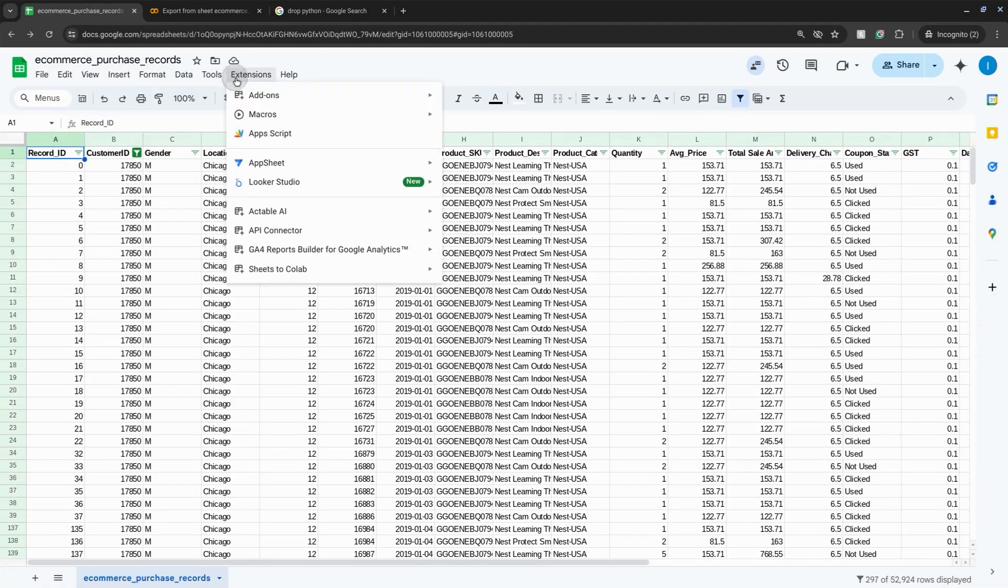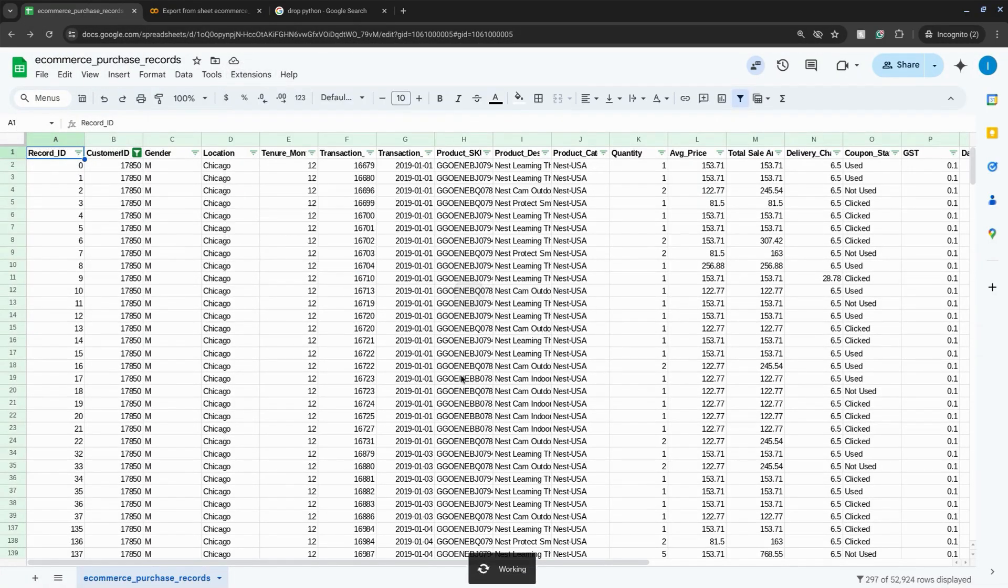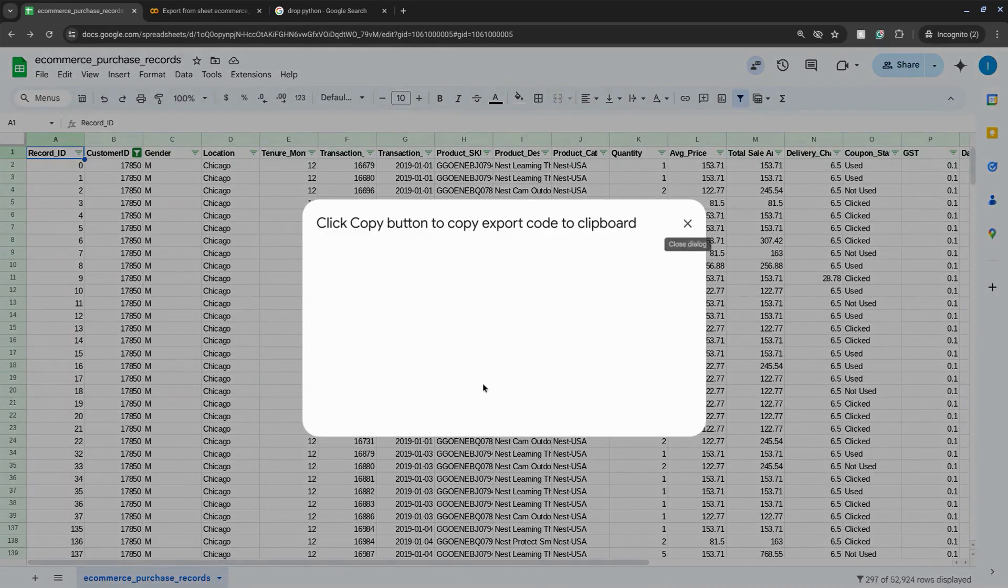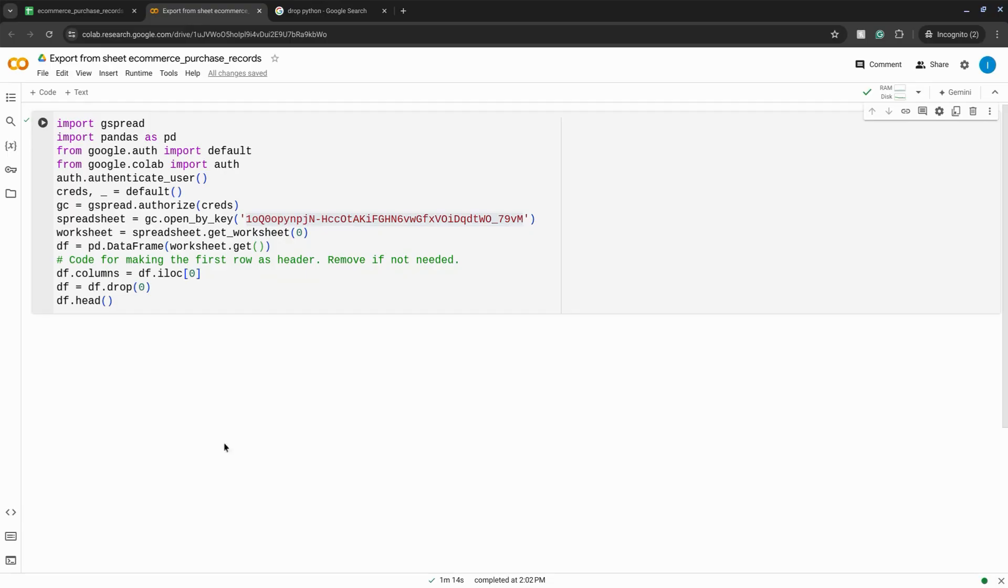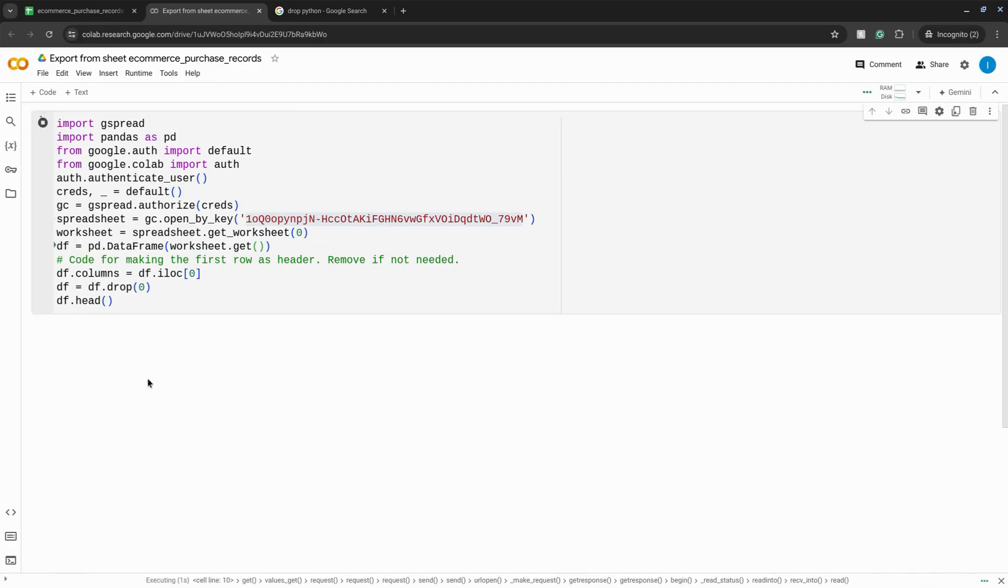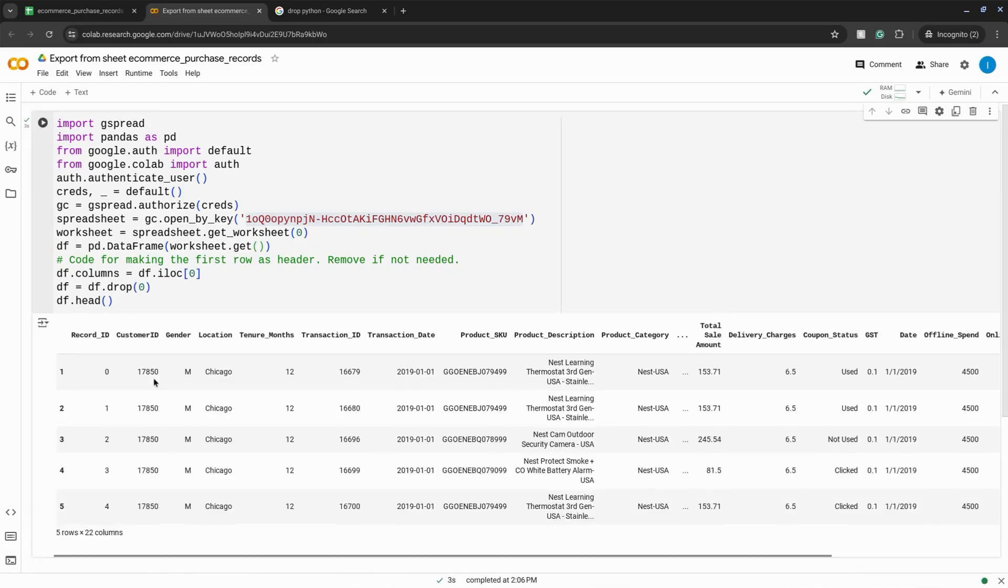The Sheets to Colab extension will also give you the option to copy the code yourself. The first time you run the code you'll go through some authentication steps, but this will give you a preview of the data in the data frame.